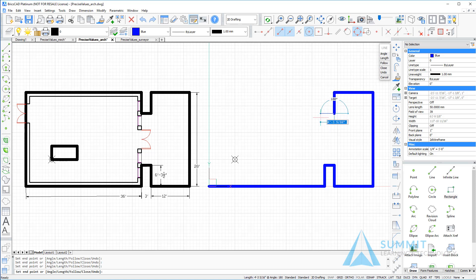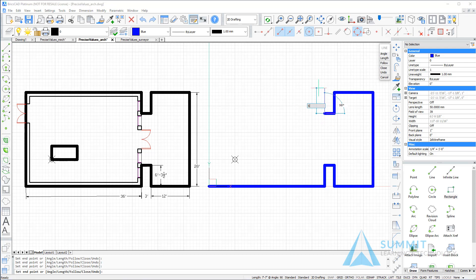Moving to the left, 3 foot, enter. Moving upwards, 6 foot dash 3 dash 1 half, enter.